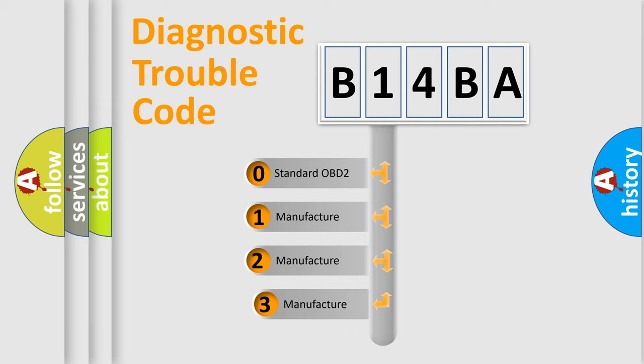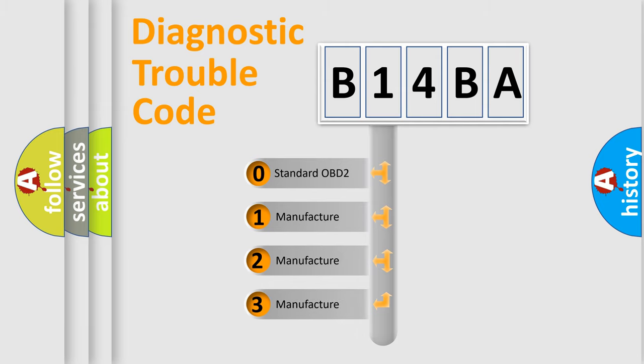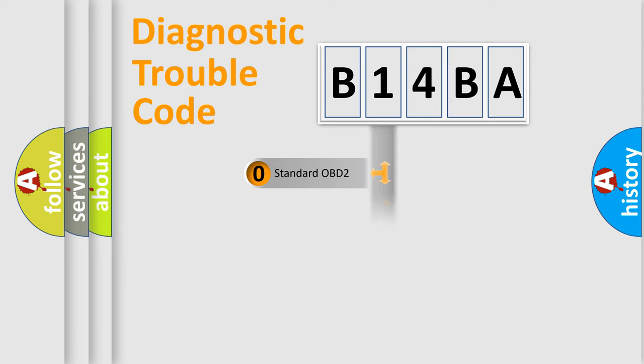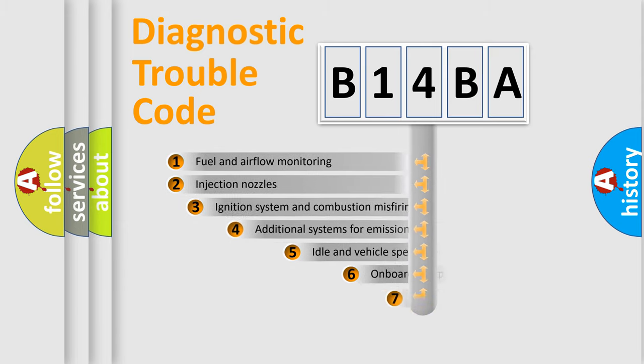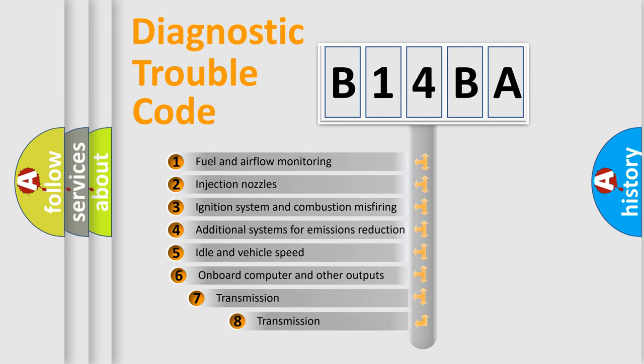If the second character is expressed as zero, it is a standardized error. In the case of numbers 1, 2, or 3, it is a more precise expression of a car-specific error. The third character specifies a subset of errors.